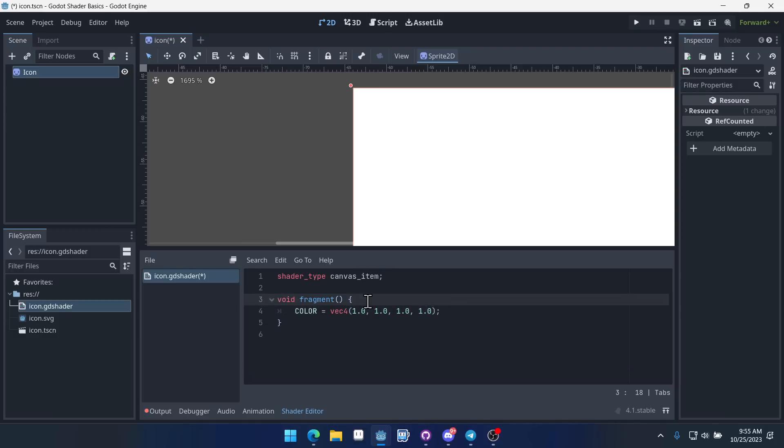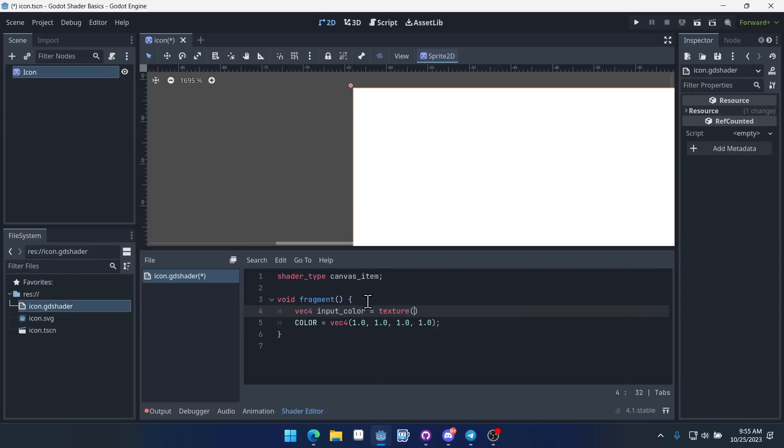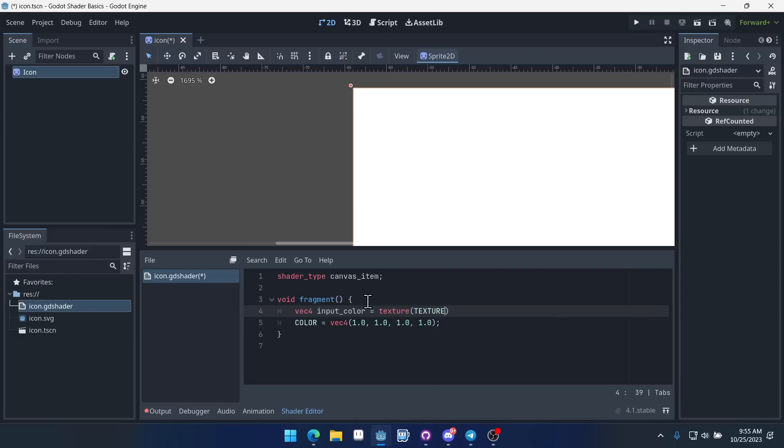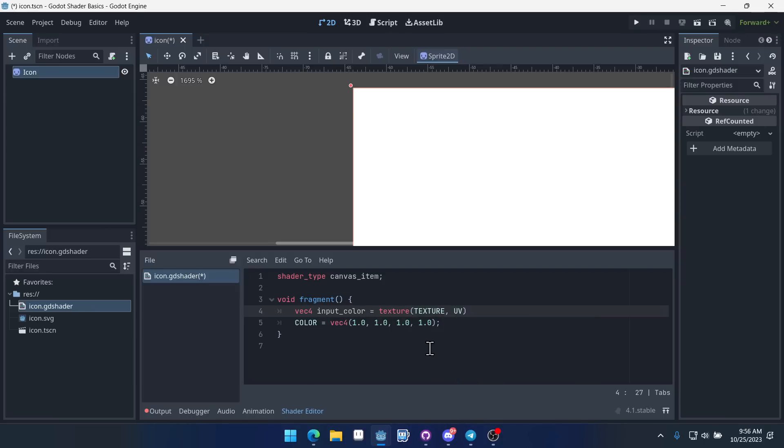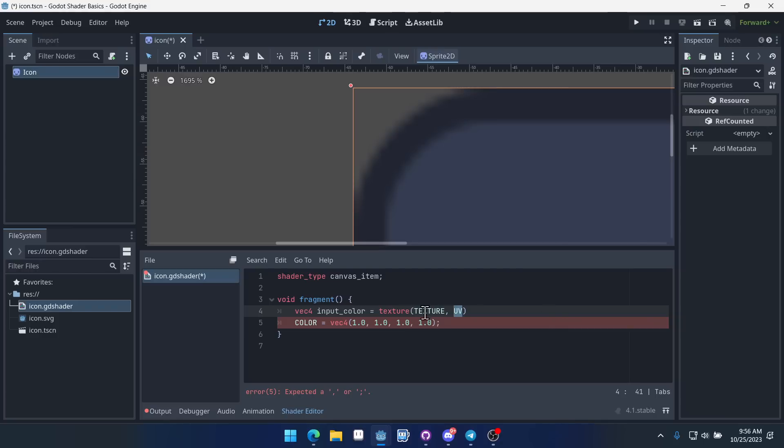And we can do that like this. We can say vec or input color and we'll set this equal to texture, texture uppercase, all like that, and UV. And so what that does is it grabs the color from this texture right here at this position of the texture. So the UV is like an XY coordinate position. And so that gives us the input color for each individual pixel. Now we can put a semicolon at the end here.